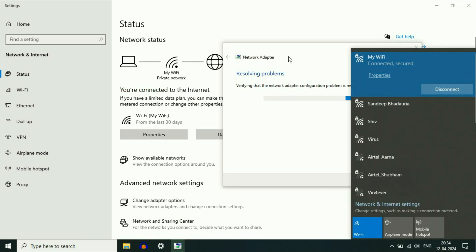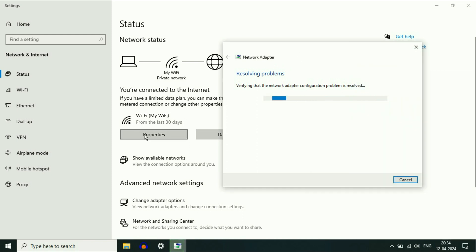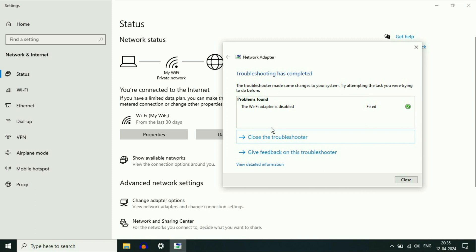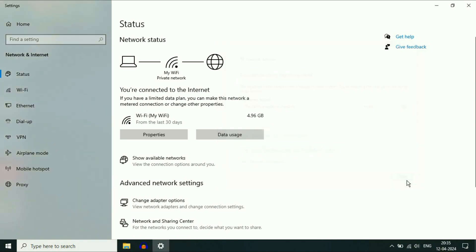Now the Wi-Fi icons and Wi-Fi options are showing. So this is the first step you can try — run the troubleshooter. The issue has been fixed. Now click on Close.